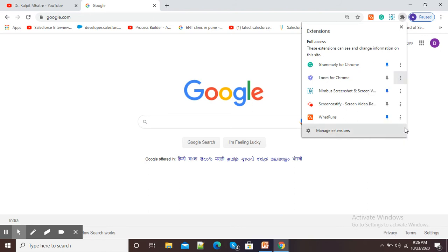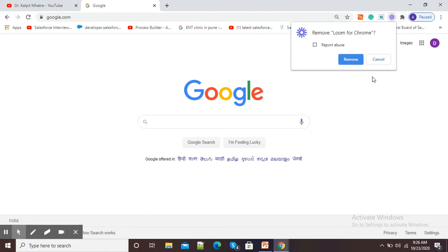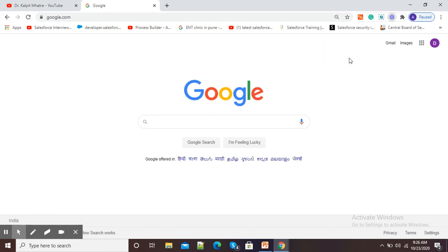I will simply click on remove from Chrome. Chrome is asking me, remove Loom for Chrome. Simply click on remove and it will remove my extension from the Google Chrome browser.